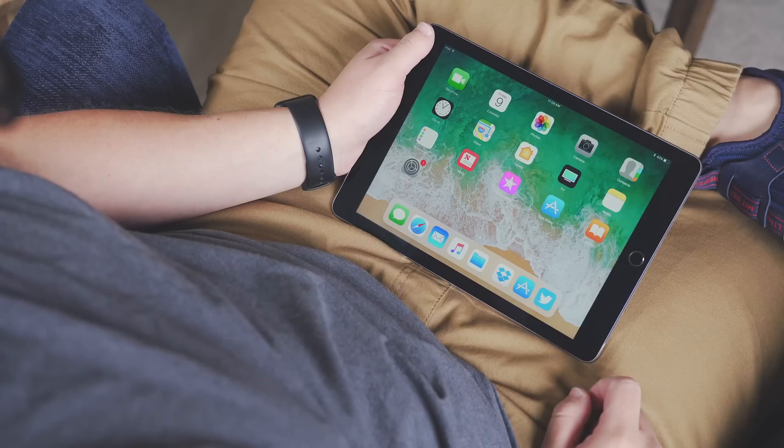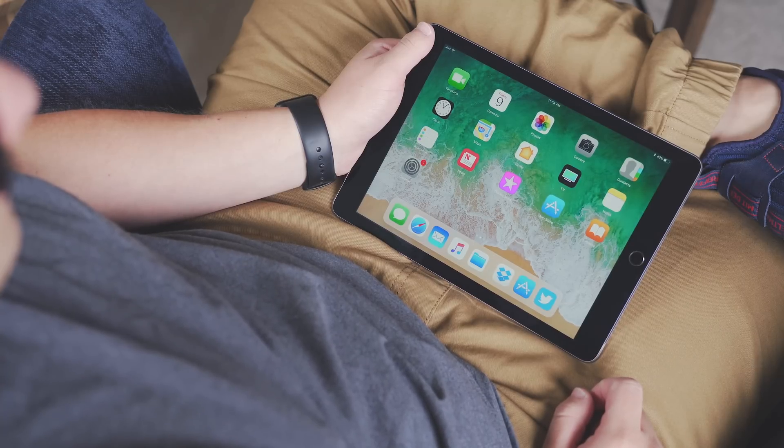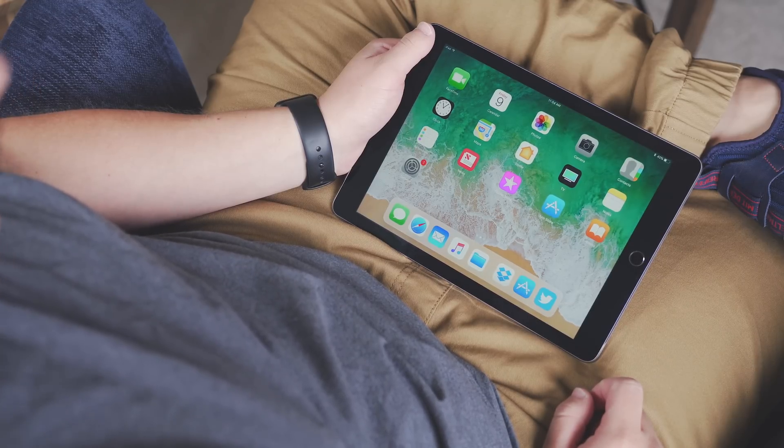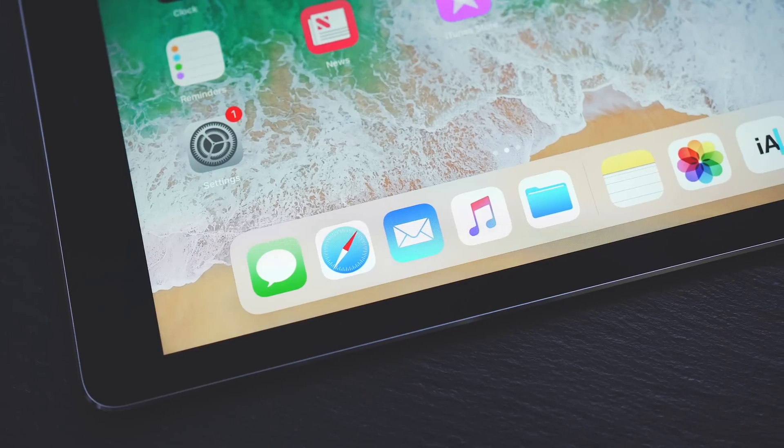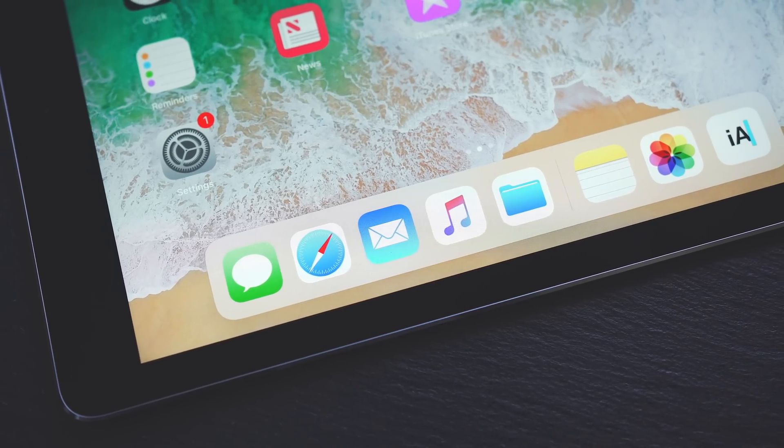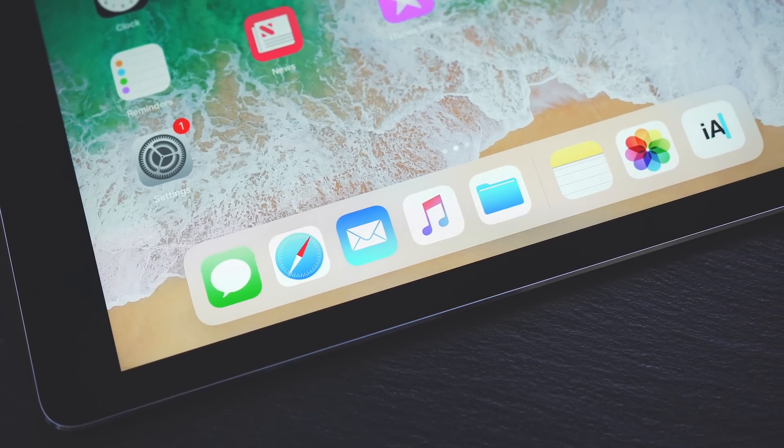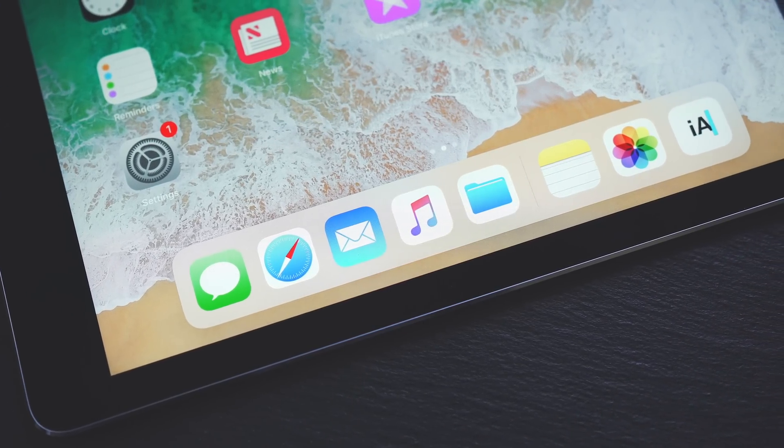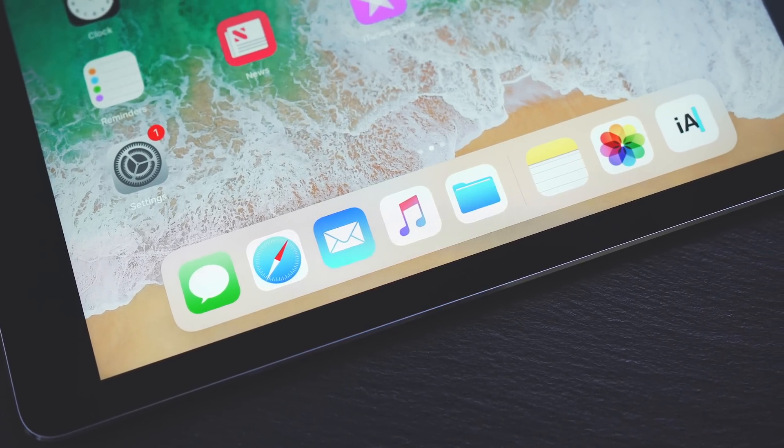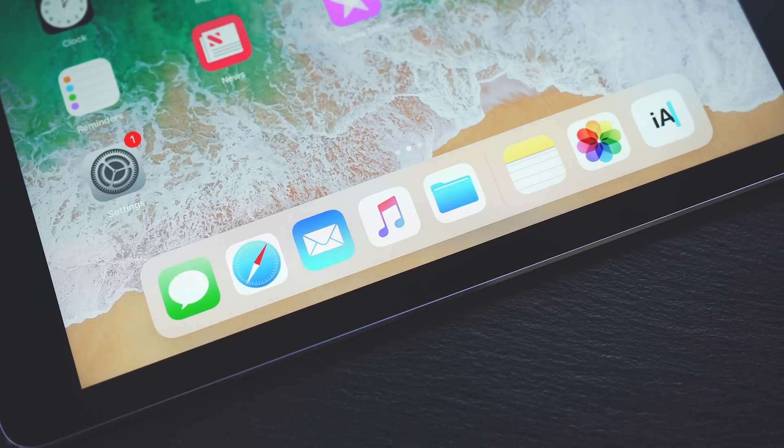When you first boot it up, you'll notice the dock. It's available at any time—you just swipe up from the bottom, you don't have to be on the home screen. The dock on the right will show you your frequently used apps, and on the left side you can add your apps just like you normally would.